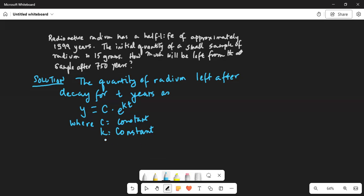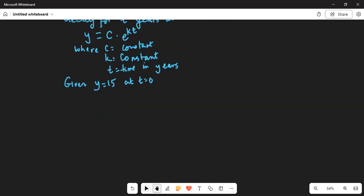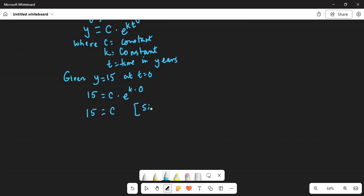We have been given that y is equal to 15 initially, which means t is equal to 0. So we write: 15 is equal to C multiplied by e to the power of k times 0. Since e to the power of 0 is equal to 1, we get C equals 15.